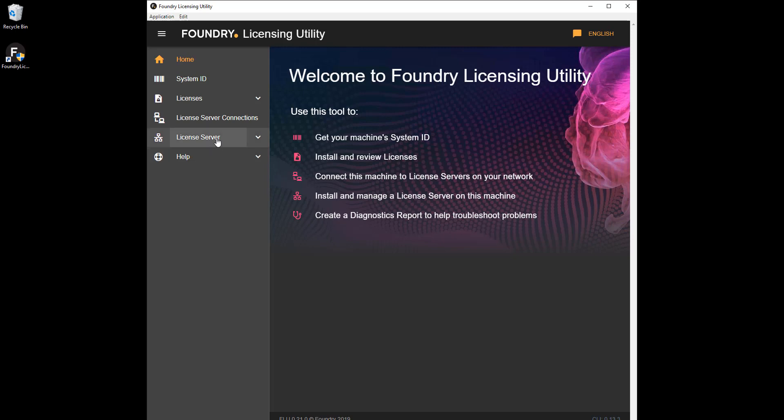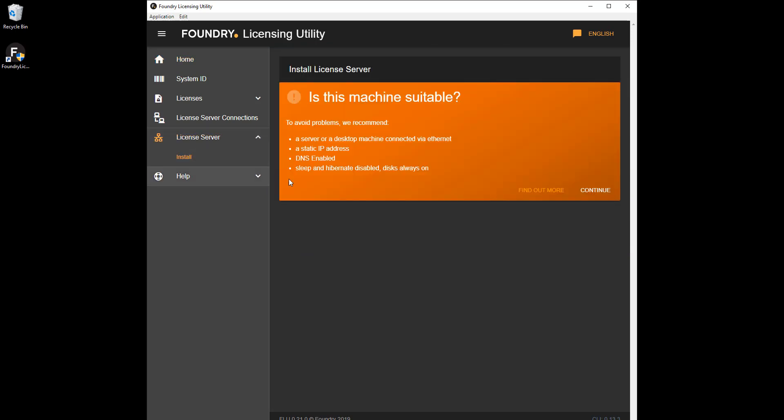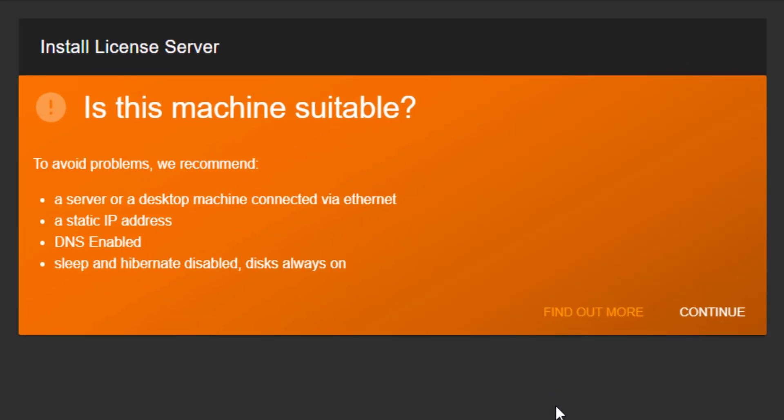In the FLU, go to License Server and click Install on the left-hand menu. Some important information about server suitability is displayed. To avoid problems, you should confirm that the machine you intend to use as a server has a few certain characteristics.